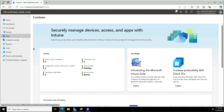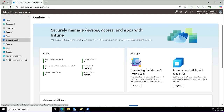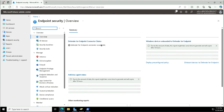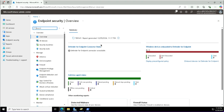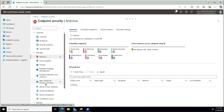To enable endpoint security using Microsoft Intune, I will visit the Intune admin center at intune.microsoft.com. I'm logged in as a global administrator. I'll click on the Endpoint Security blade on the left. This is the dashboard which shows the status of the devices. I have different options to manage like antivirus, disk encryption, firewall, and many more.